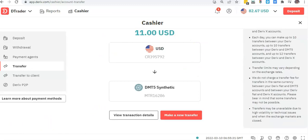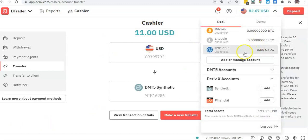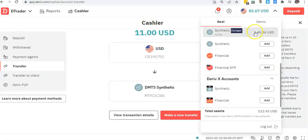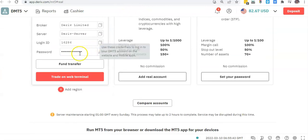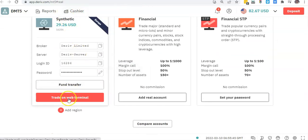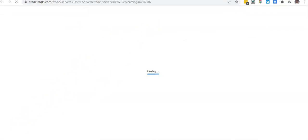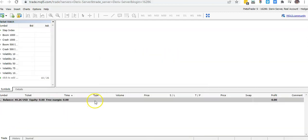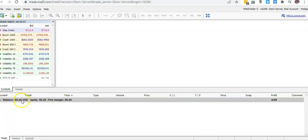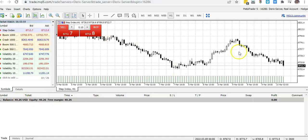The transfer went through and the money is now in my MT5. I'm going to go to my Synthetics account — if I click on Web Terminal I need to log into MT5 to see the updated balance. Now logged in, you can see my balance there is 40.26 and I can do my trading activities from here. It's connected to my account.